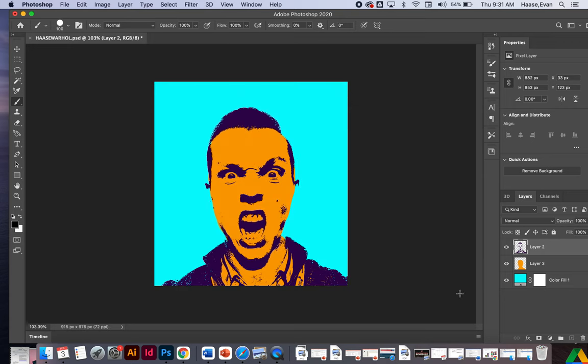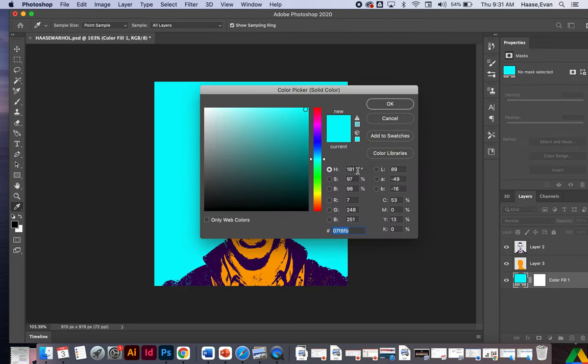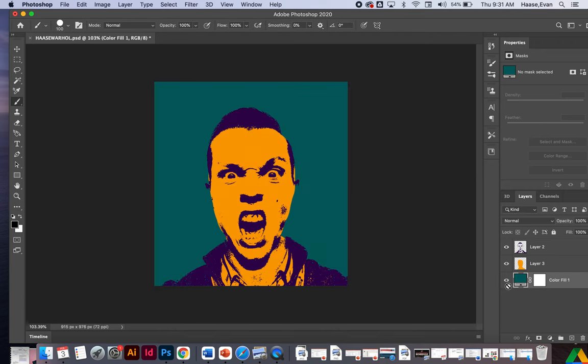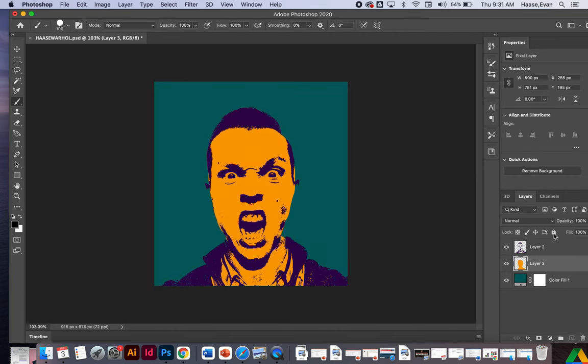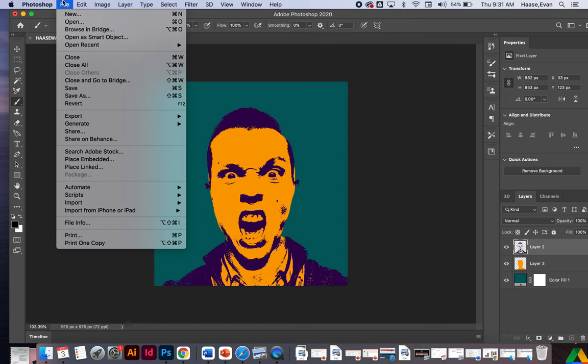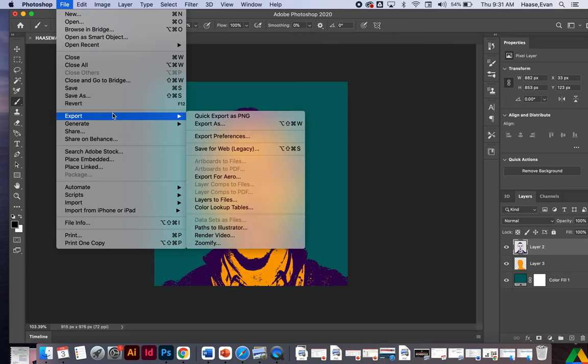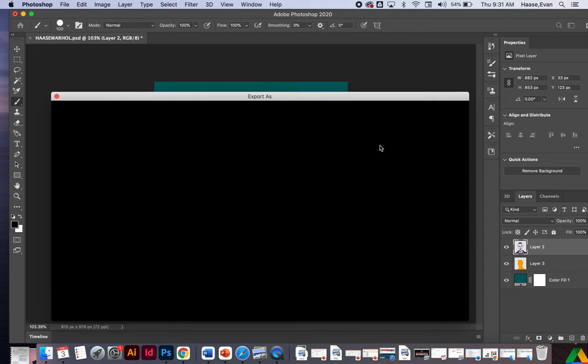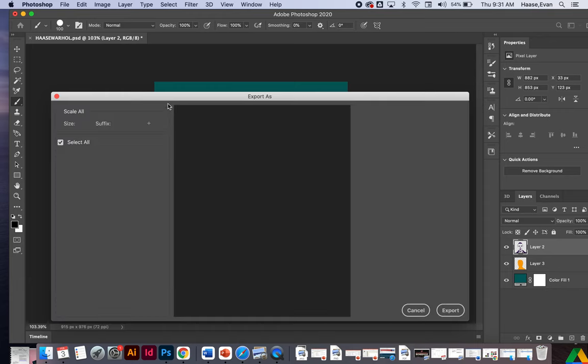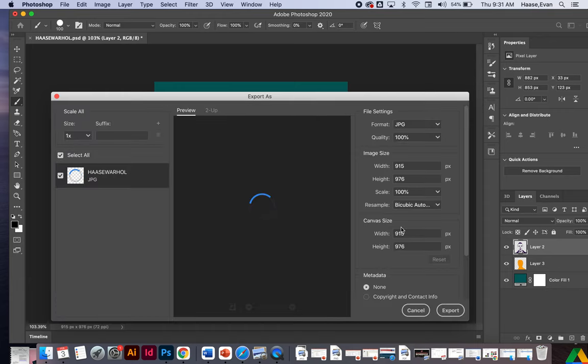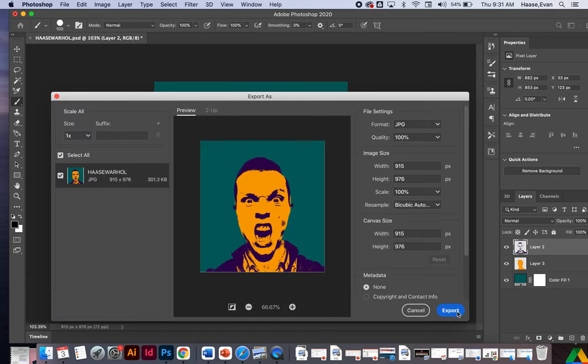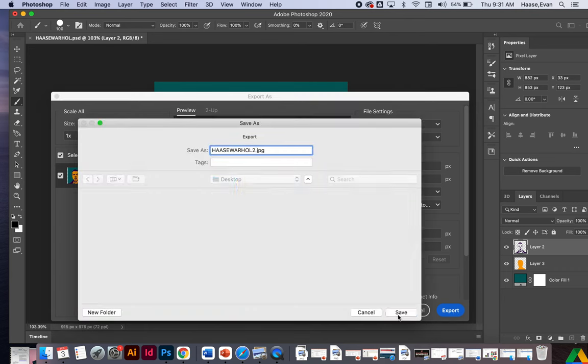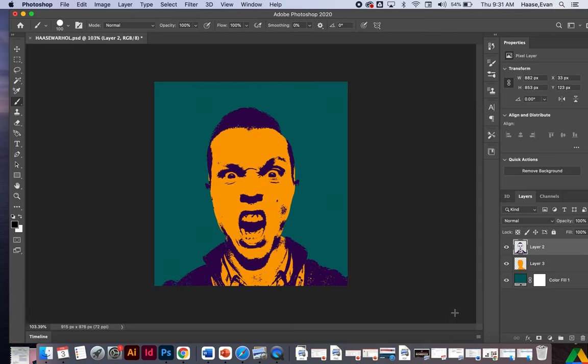Now what I can do is go in and change the color. So I'm going to choose different colors, different paint, whatever it may be. Then I'll export this one as JPEG 2. And we'll just continue this process until we have our nine. So this will be Haas Warhol 2. Click save. And then I'll change the colors and continue the process.